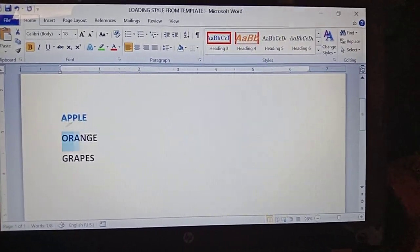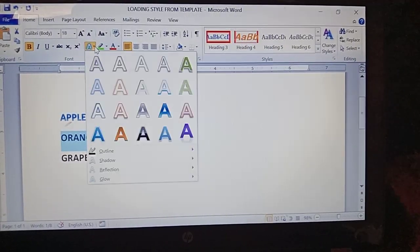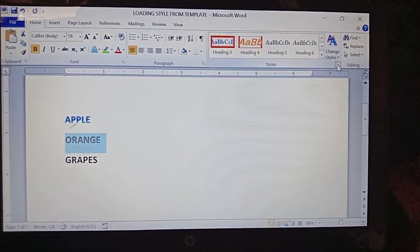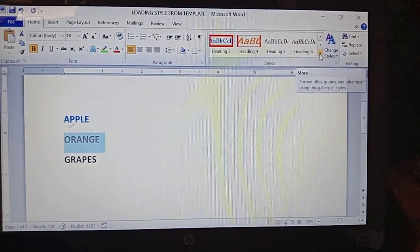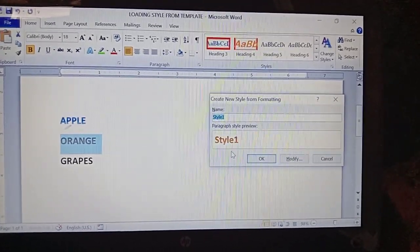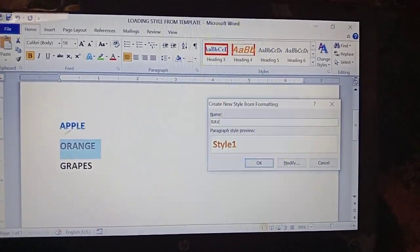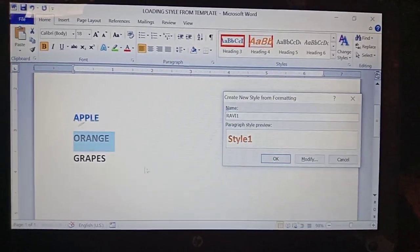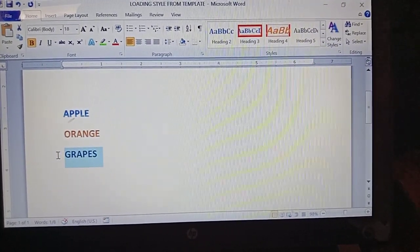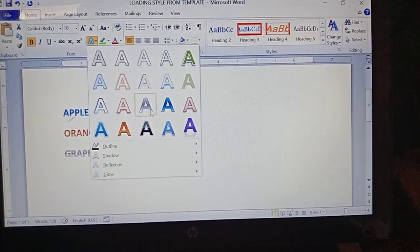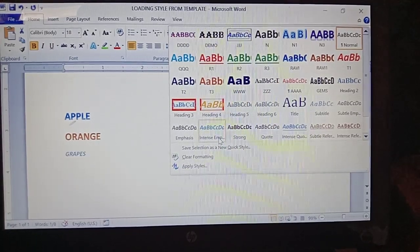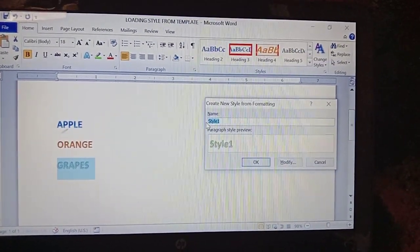Now for another line, select it, click the drop-down arrow button, click 'Save Selection as a New Quick Style', and give the name 'Ravi1'. And for the third line, again click the drop-down arrow button, save as a new quick style, and give the name 'Ravi2'.